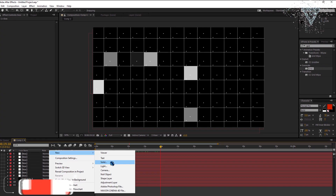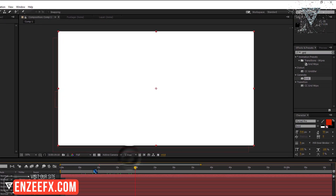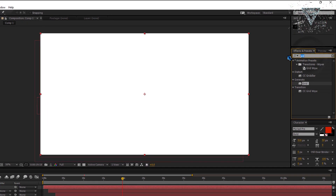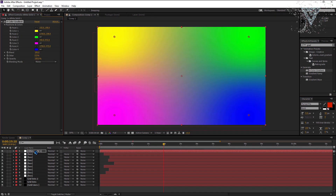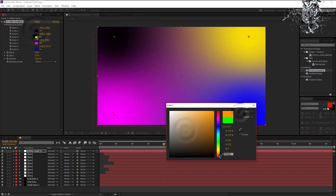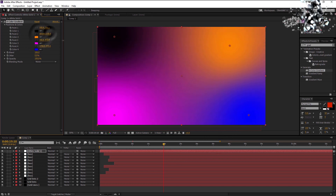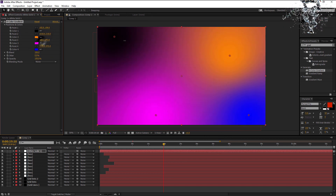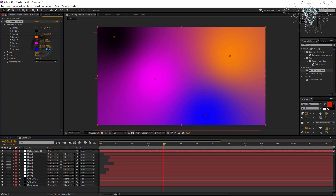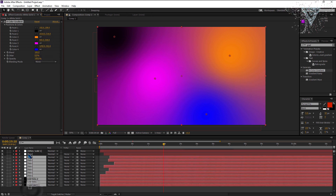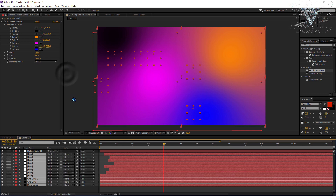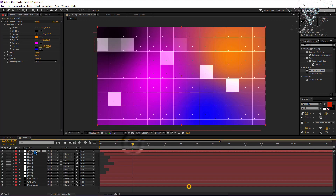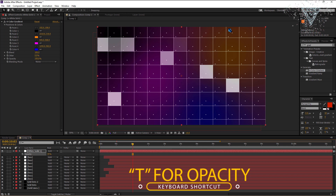Now let's create the background. Create a new solid layer. Add the 4 gradient effect to the new layer. You can use any colors you want or just follow my settings. Make sure you change all layers mode to add. Reduce the background layer opacity to 35.